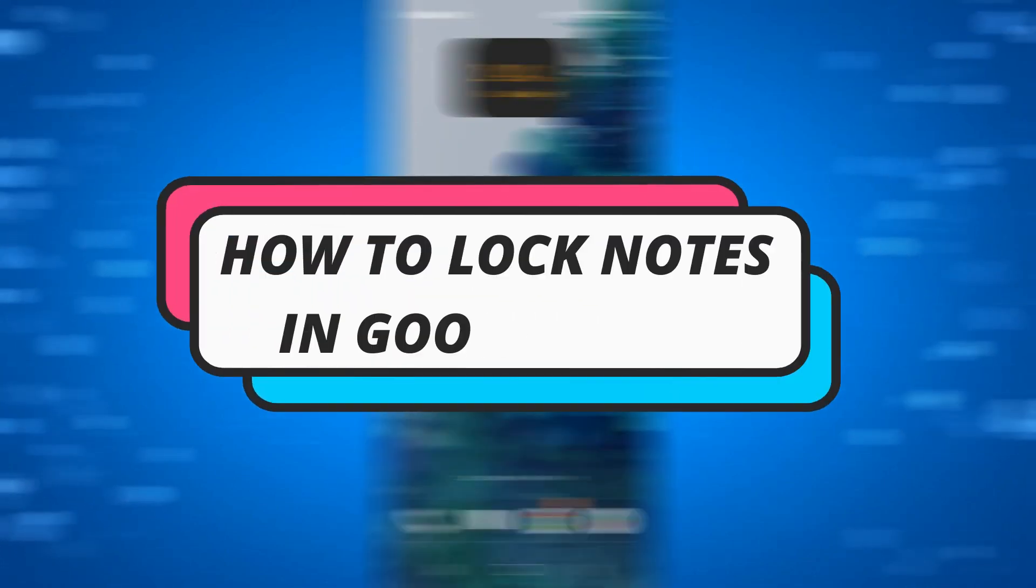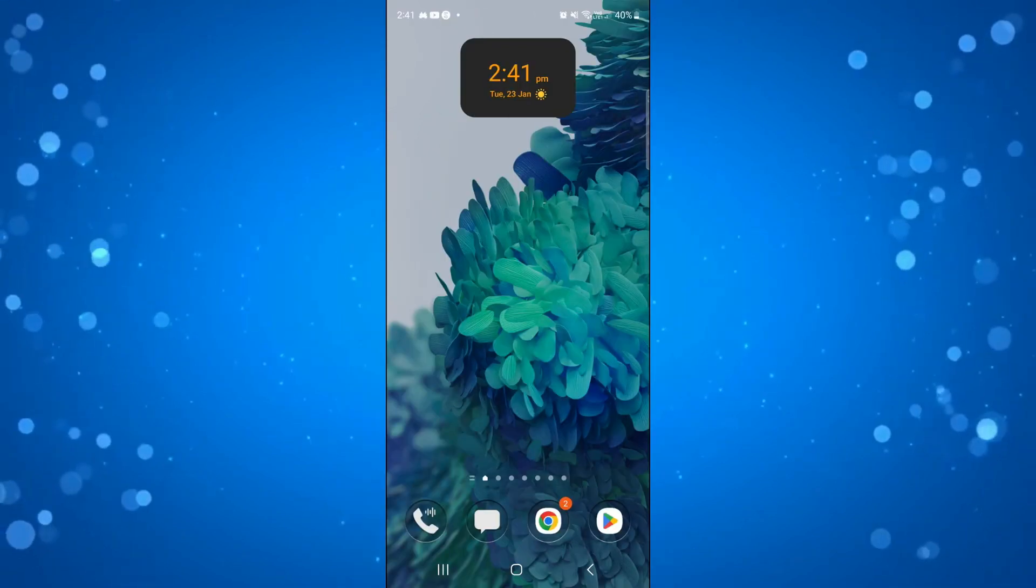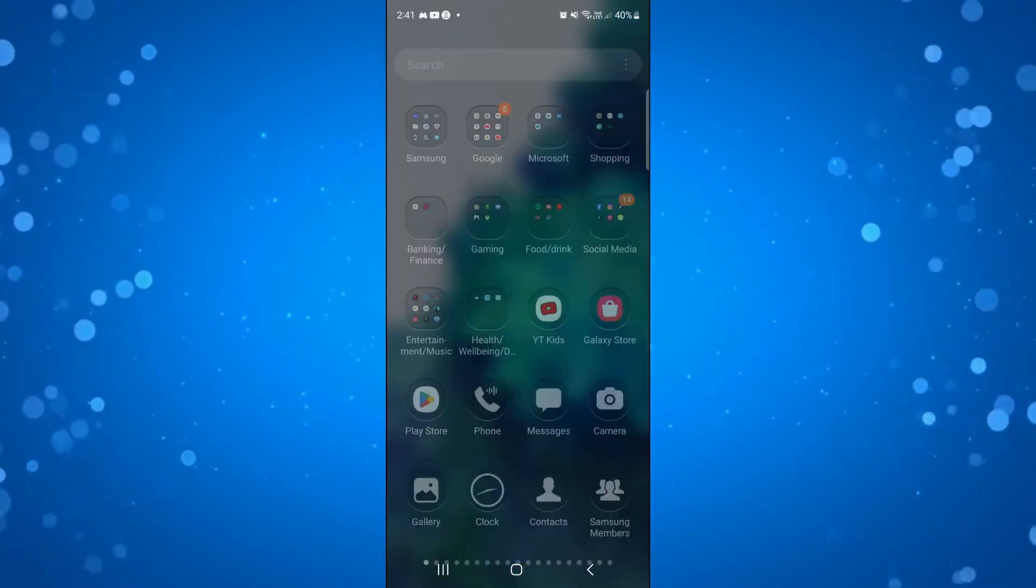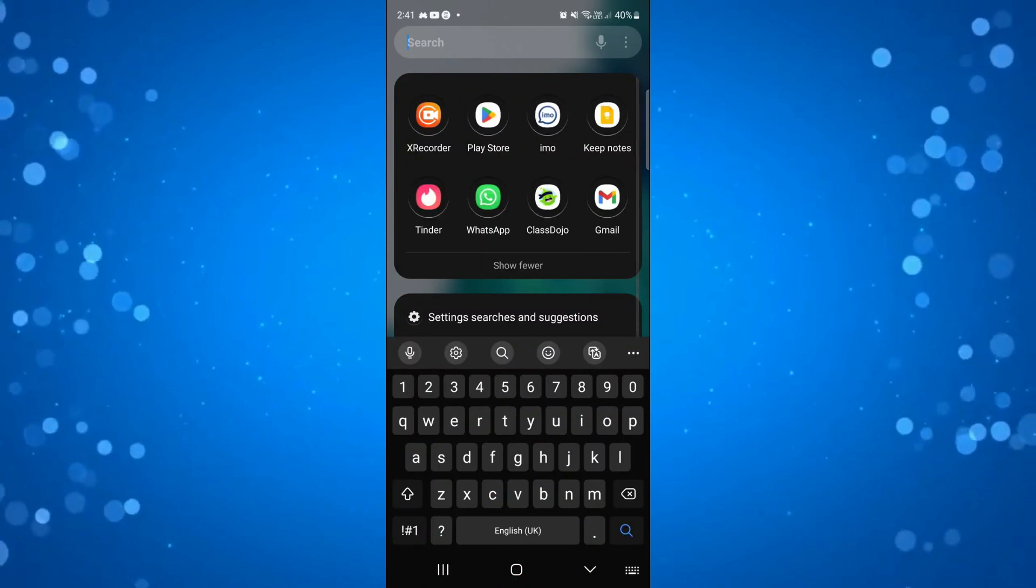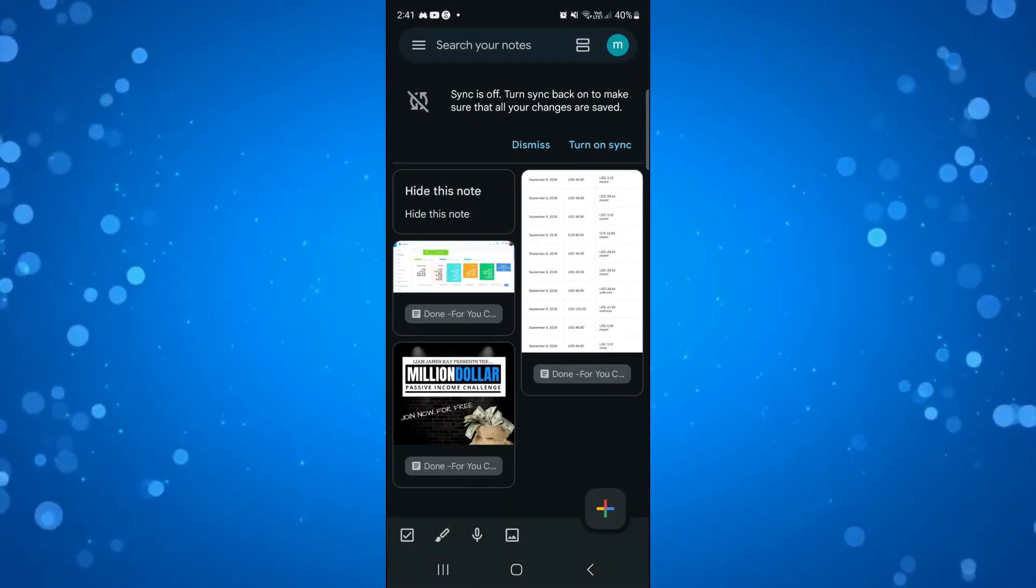In this video I will show you how to lock notes in Google Keep, so let's jump straight into it. In order to do this, what you're going to want to do first is open up the Keep Notes app on your device.